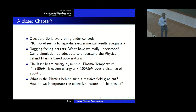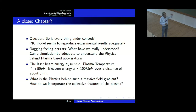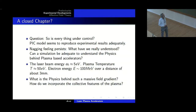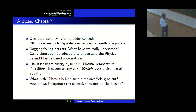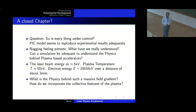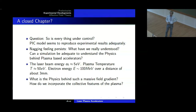Since all our simulation friends tell us they are able to get excellent agreement, and if you look at the papers they do a simulation and show a beautiful agreement — is everything under control? But the nagging feeling still persists: what exactly have we understood? Can a simulation be adequate to understand the physics? The laser beam energy could be of the order of 5 electron volts, the plasma temperature is of the order of 50 electron volts, and the electron beam energy is of the order of 100 MeV over a distance of 3 millimeters. Is it possible to think of physics behind such a massive field gradient? One of the interesting things PIC simulation people say is that they do not have to worry about radiation because they are calculating the fields completely.